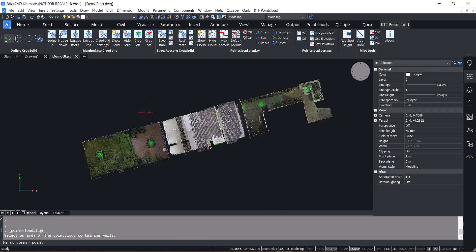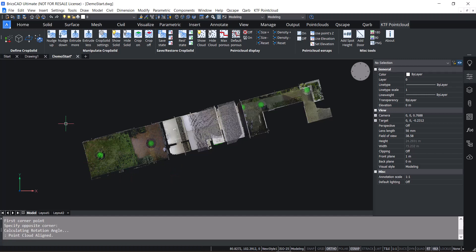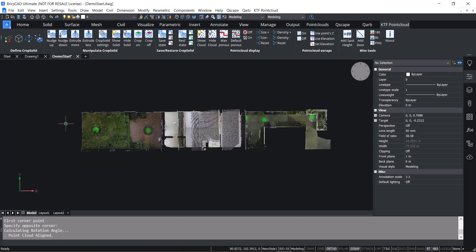If you select an area of your building, it will rotate the point cloud to your UCS, which is something that we think is really useful.